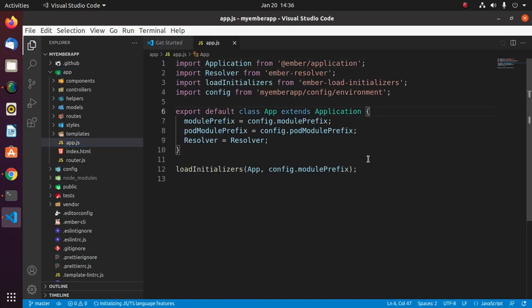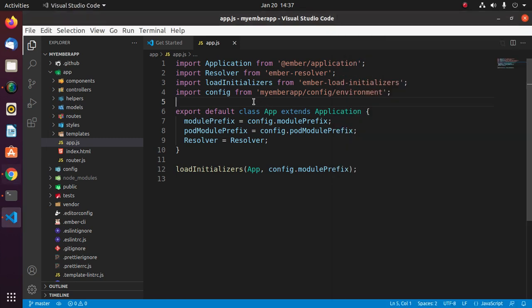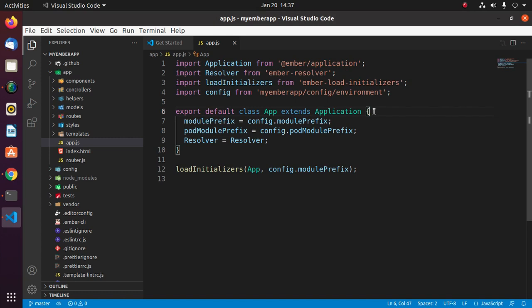Syntax highlighting and bracket matching: if you put the cursor on a parenthesis, the matching bracket is also selected. Put the cursor on the opening curly bracket and you will see the closing curly bracket will be selected.